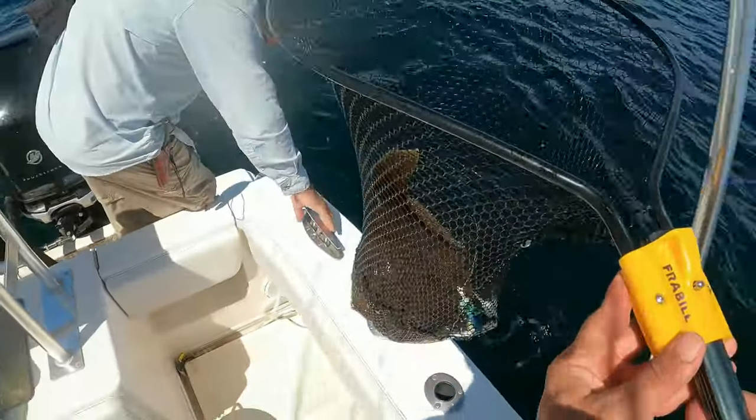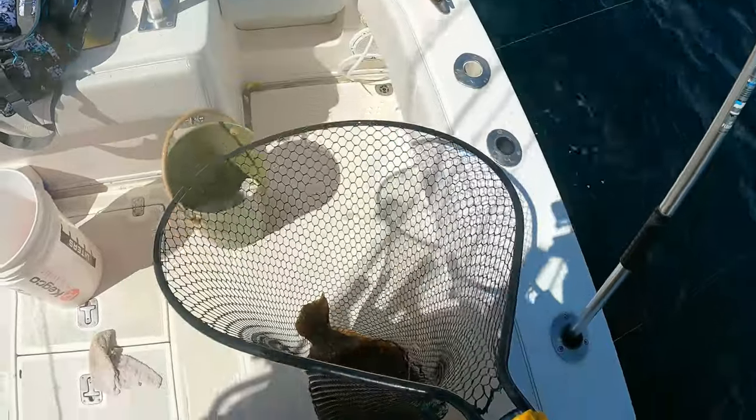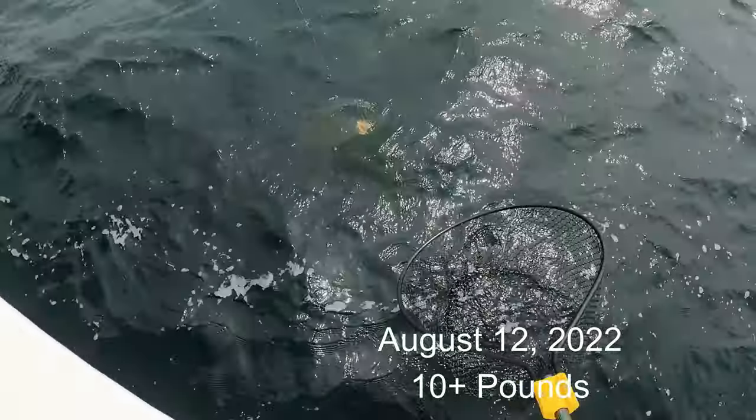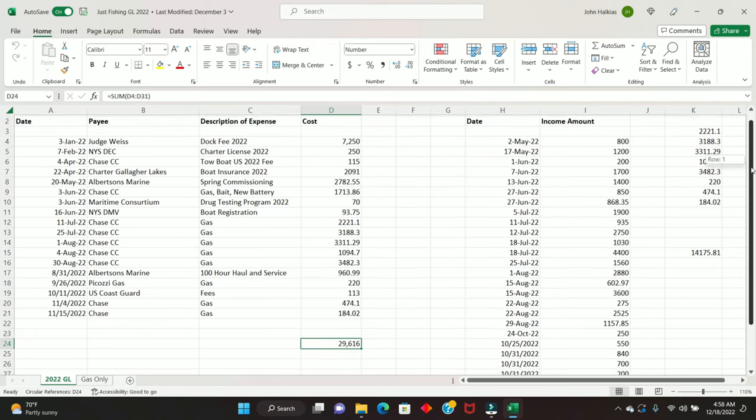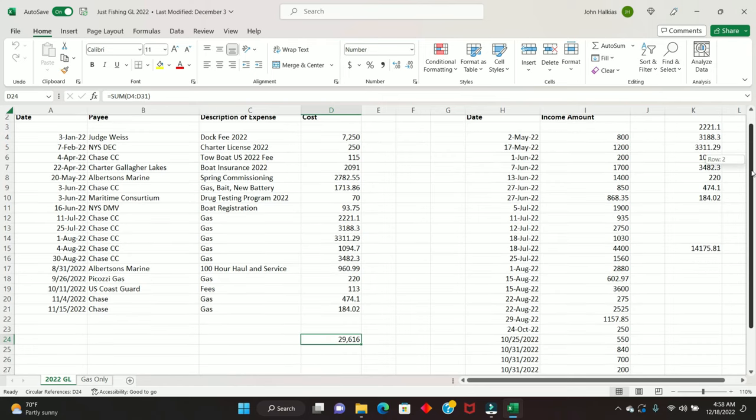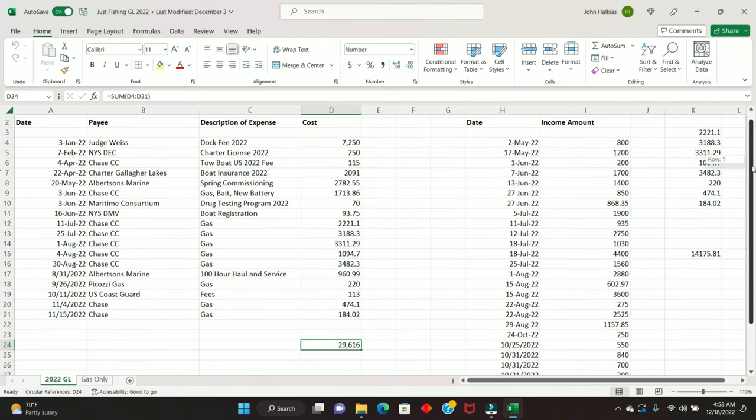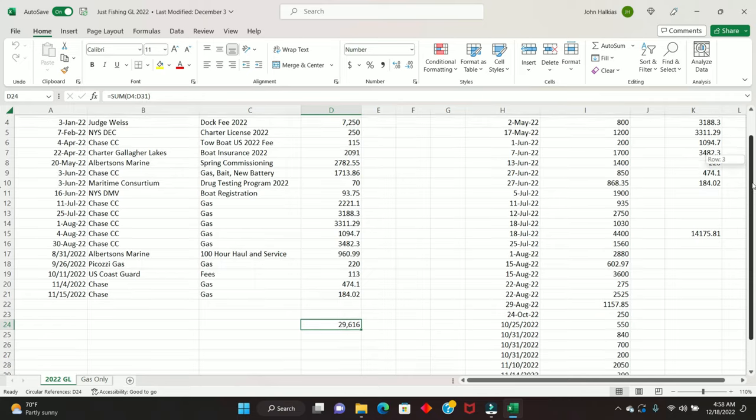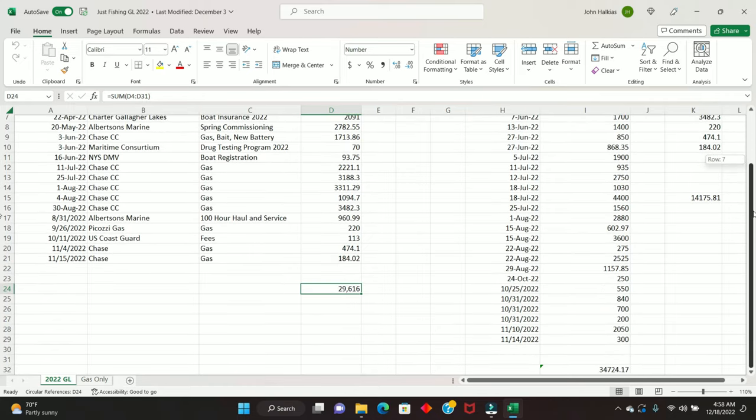We will dive right into that now. So without further ado, let's stop showing the fishing shots and go right to the spreadsheet. Alright, so here's the spreadsheet, the 2022 general ledger. And right off the bat, let's just look at how we did.